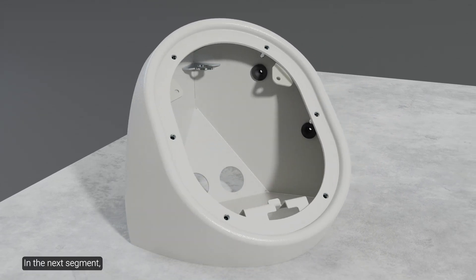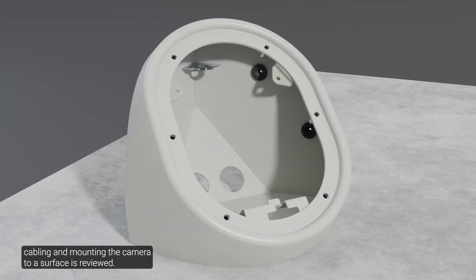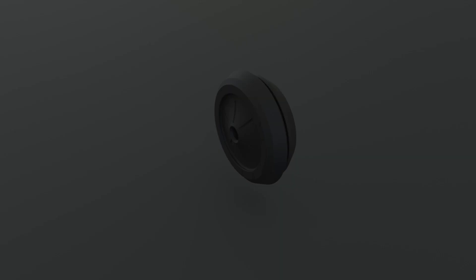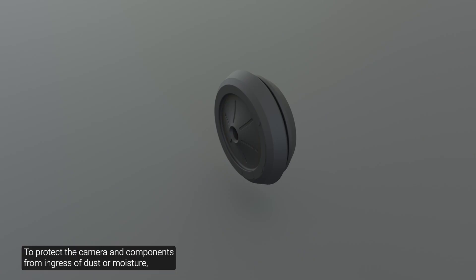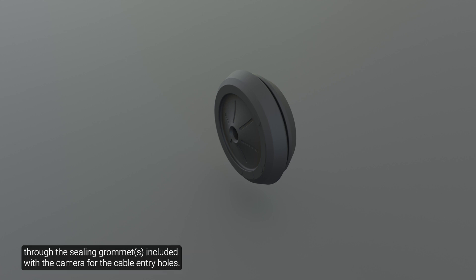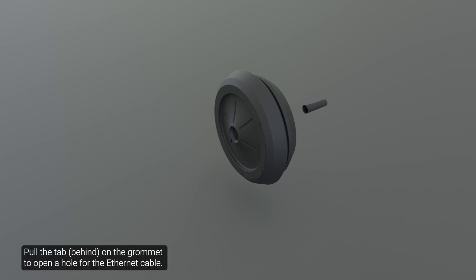In the next segment, cabling and mounting the camera to a surface is reviewed. To protect the camera and components from ingress of dust or moisture, you must pull the required cables through the ceiling grommet included with the camera for the cable entry holes. Pull the tab on the grommet to open a hole for the ethernet cable.